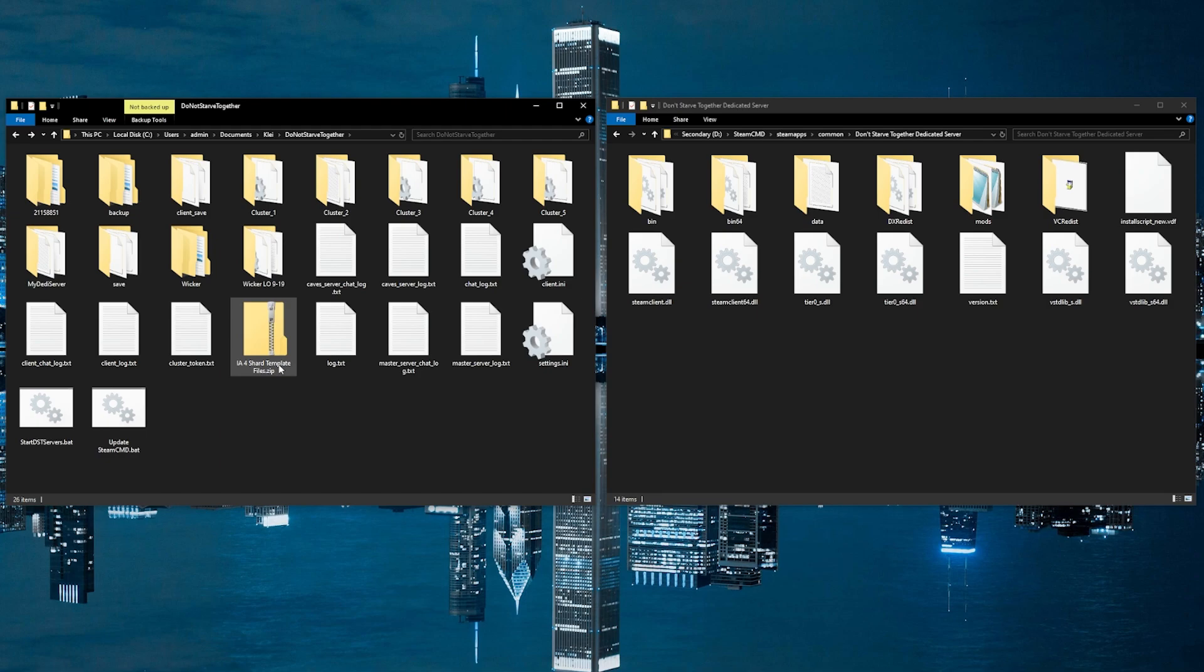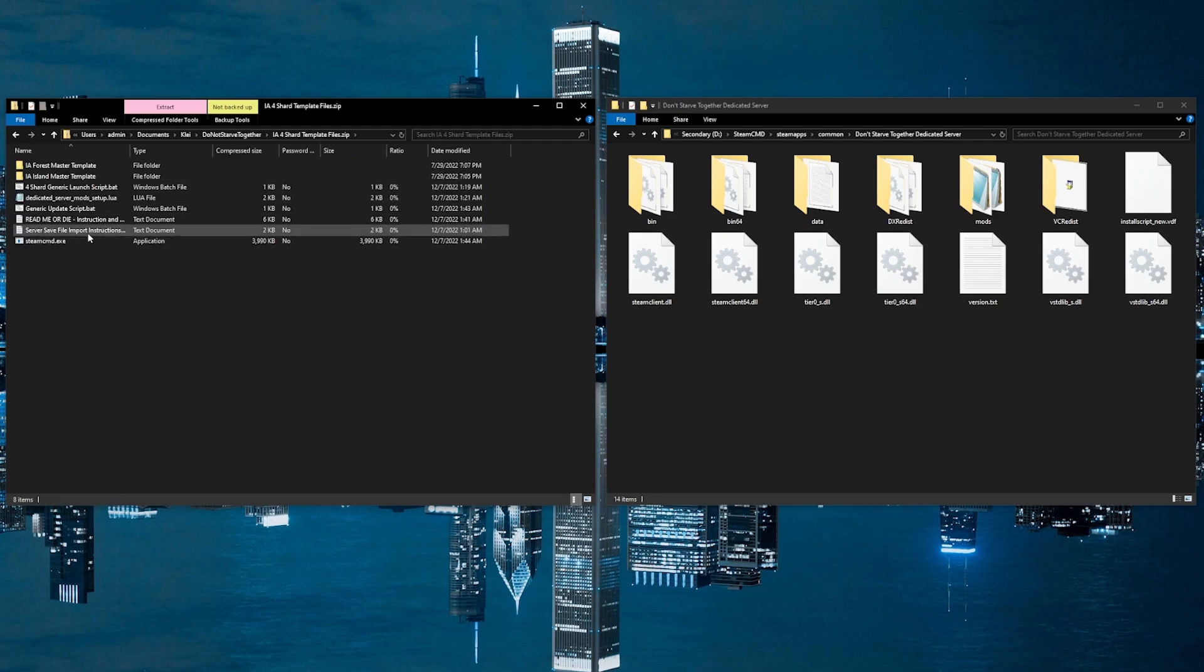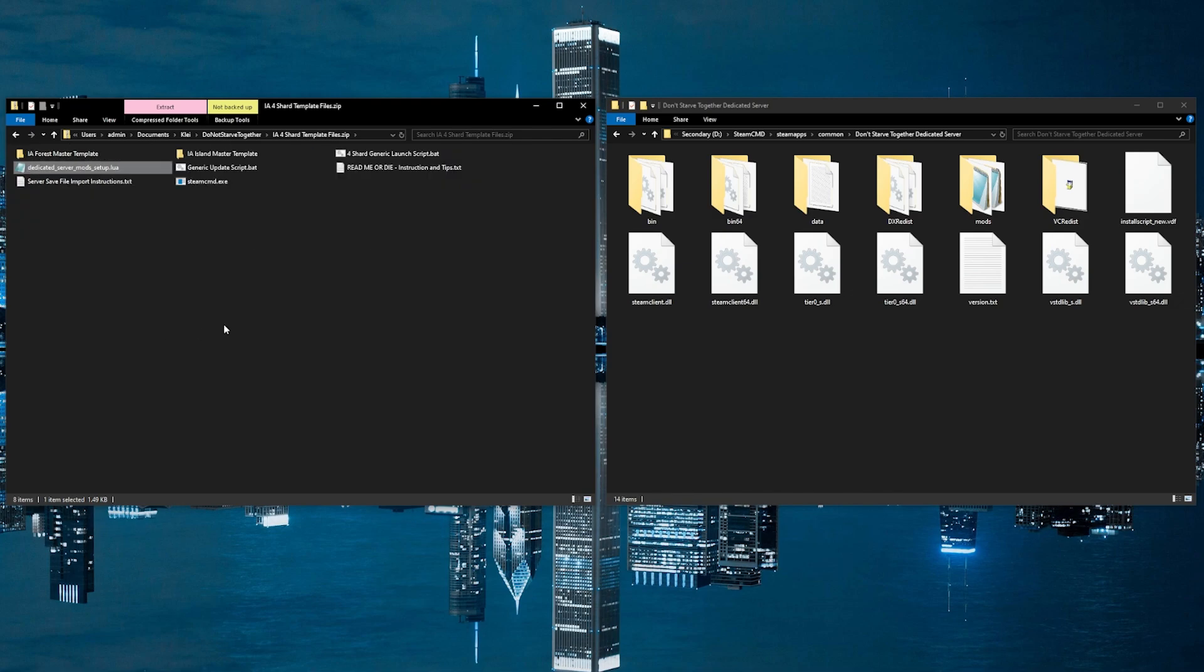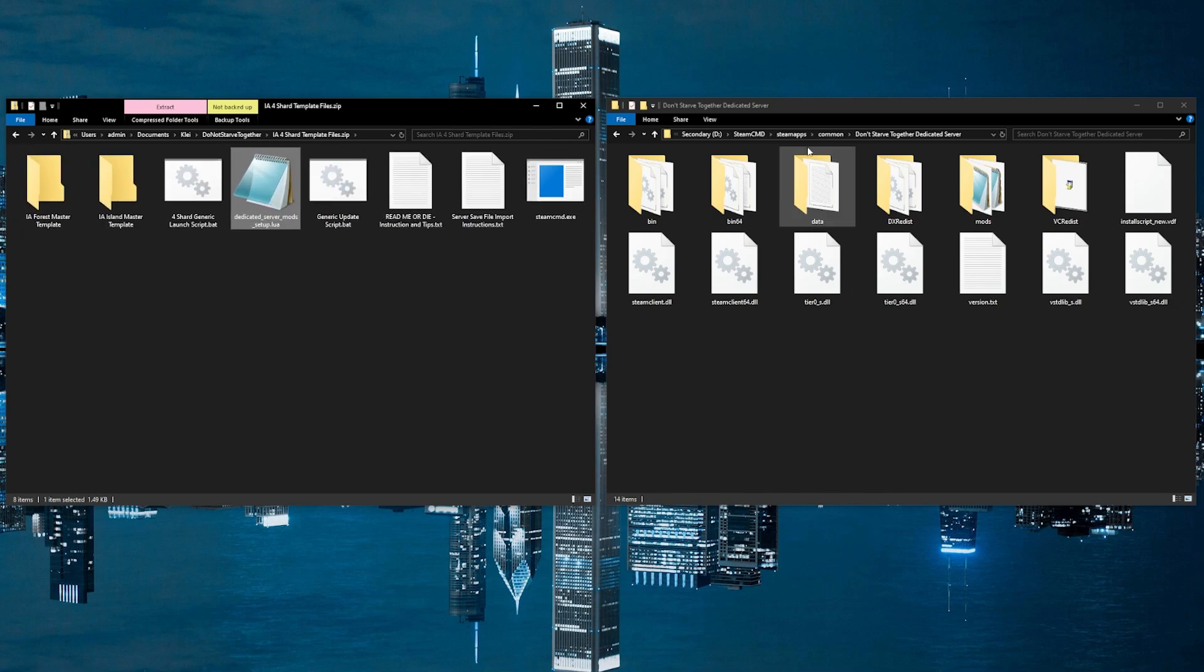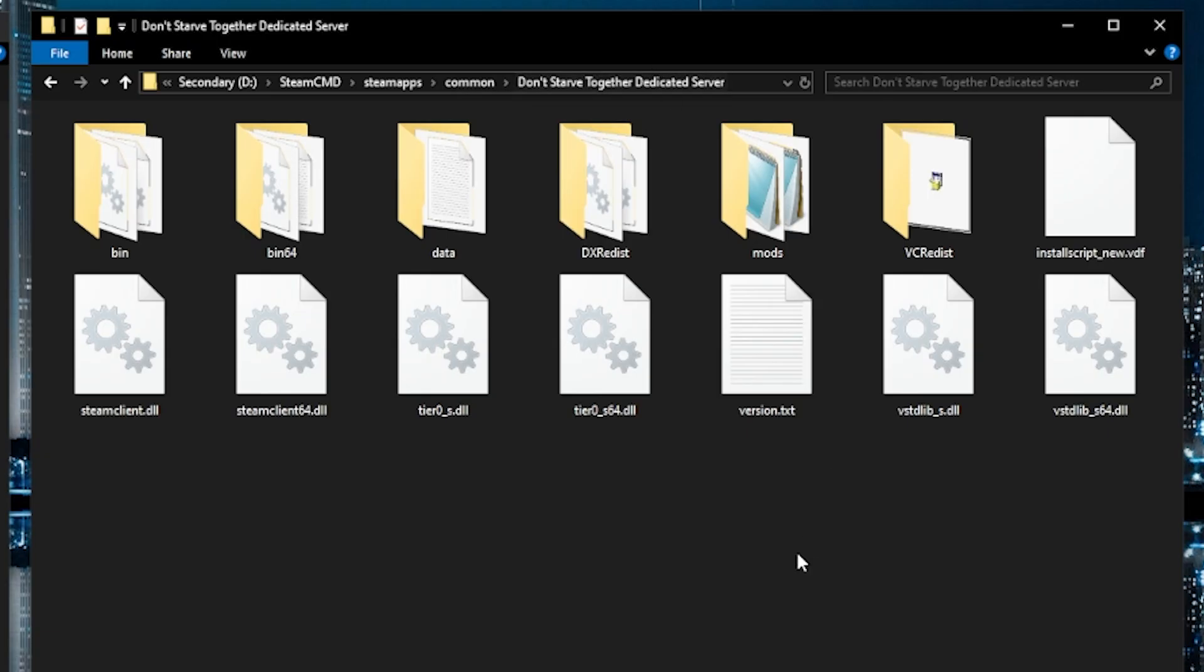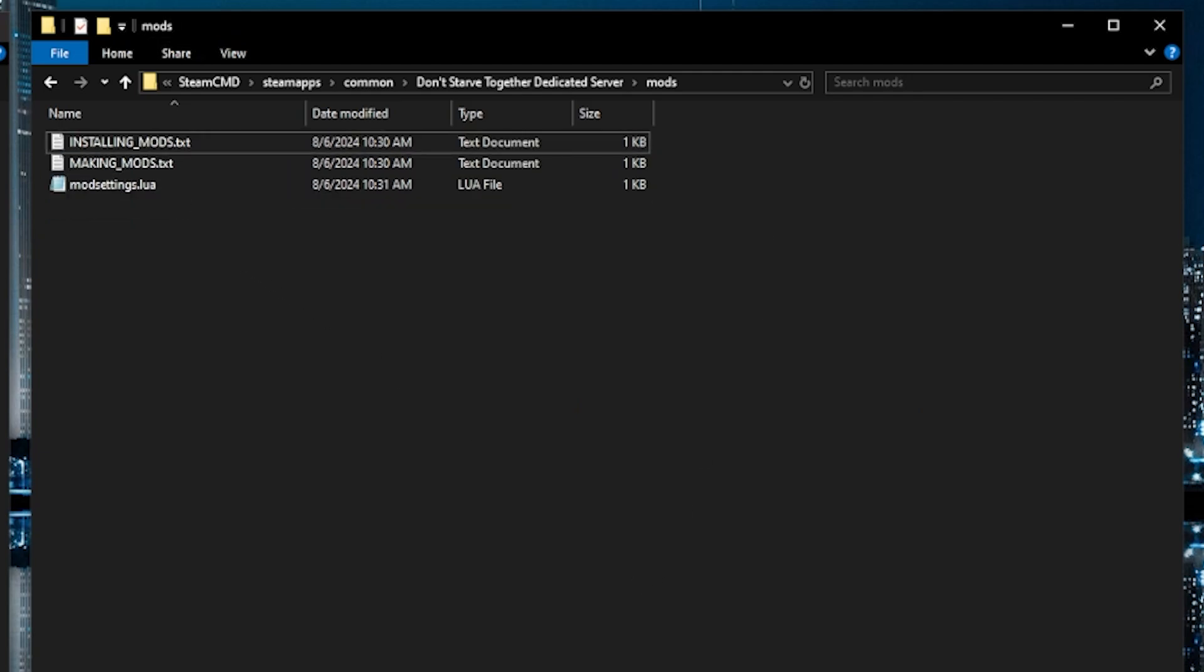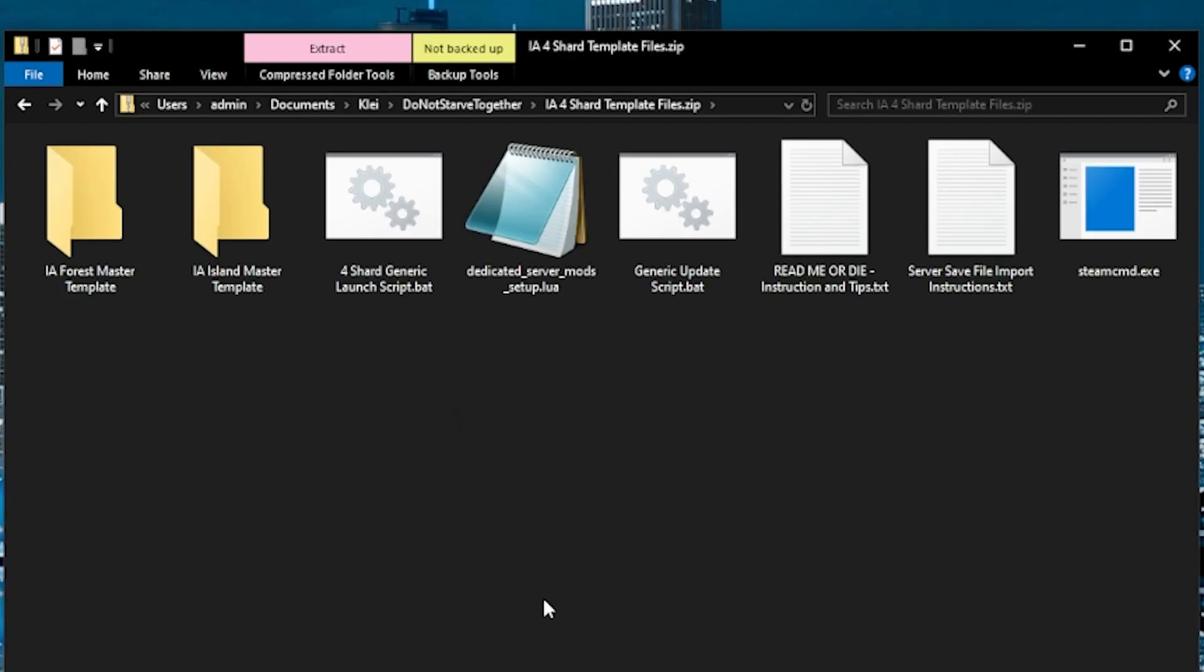Now the first thing we want to do is copy one file called dedicated server mod setup. We are going to move that over to the folder that we just kept open inside of steam command with all the DST dedicated server files. In there, there's a folder called mods. We're going to delete the dedicated server mod setup that's there and we are going to bring this one over to it.